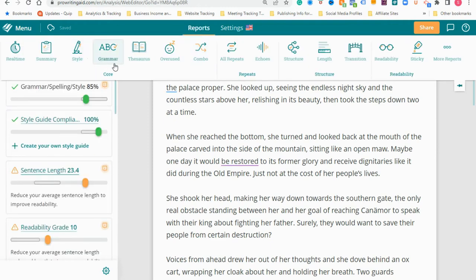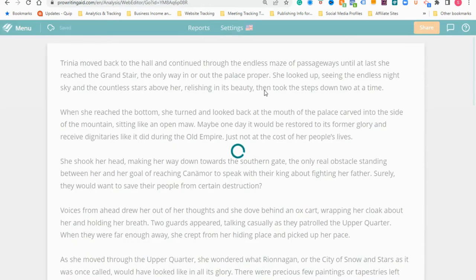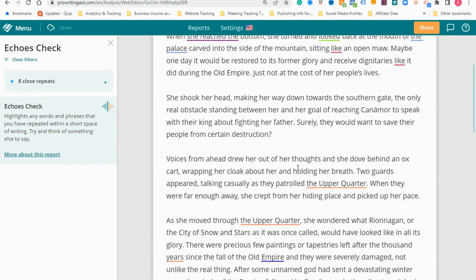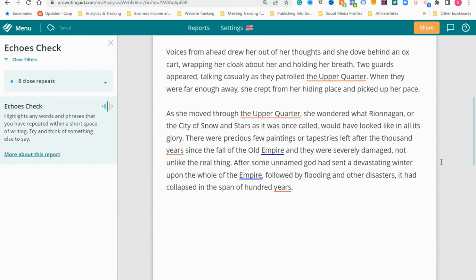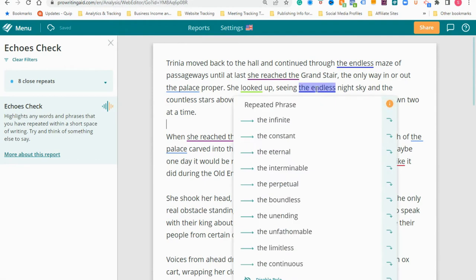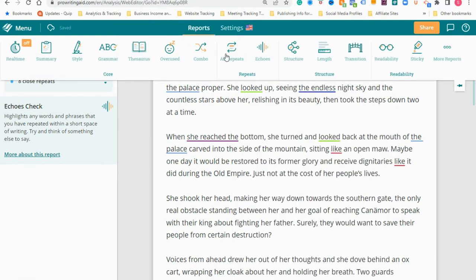It shows all the information you need to help improve your writing. They give great advice: to keep your readers' attention you need to use sentences of different lengths — 100% accurate. Some should be long and flowing while others should be short and to the point. If every sentence is the same length, your reader will get bored. You want ebb and flow to your sentence structure. Other reports include style, grammar, thesaurus, overused words, combos, all repeats, and echoes. Echoes will find things where you use a word back to back — so you can see 'the endless maze,' 'the endless sky,' 'she reached,' 'she reached,' 'empire, empire,' 'years, years.' It will show you where you repeat, and bring up suggestions like 'the infinite,' 'the constant,' 'the eternal,' 'the boundless' — some great recommendations.